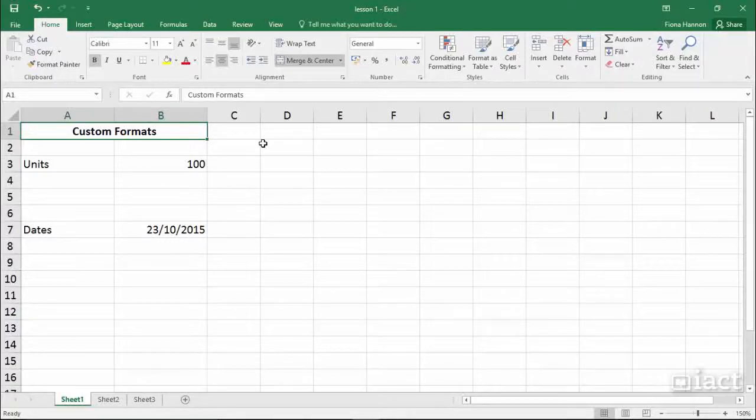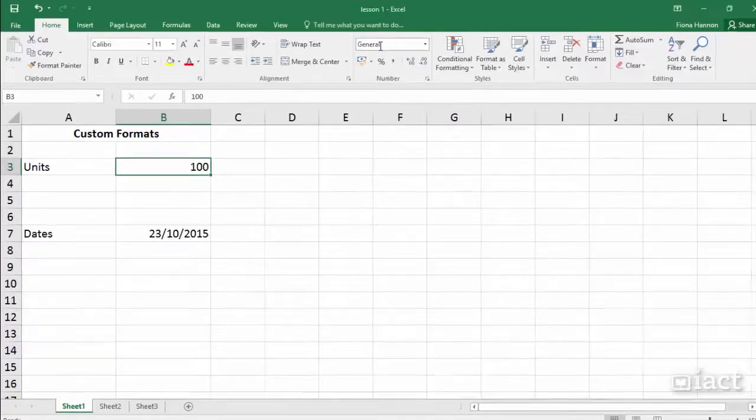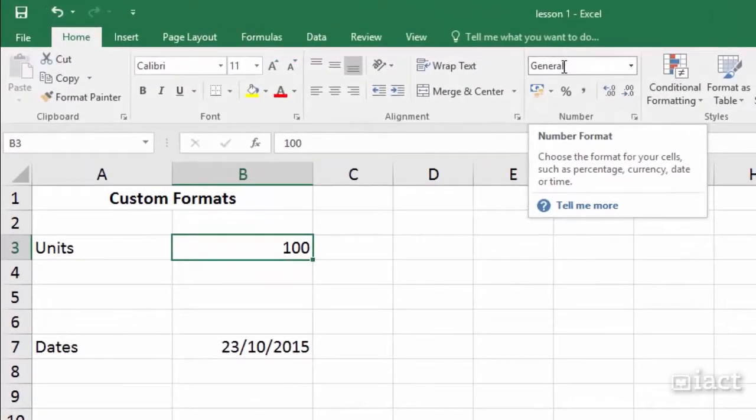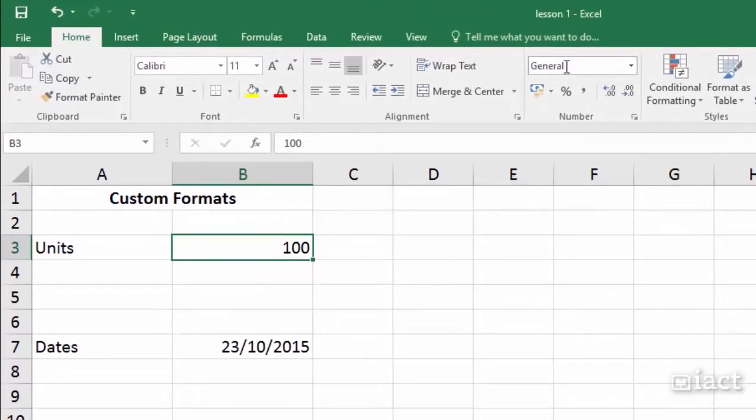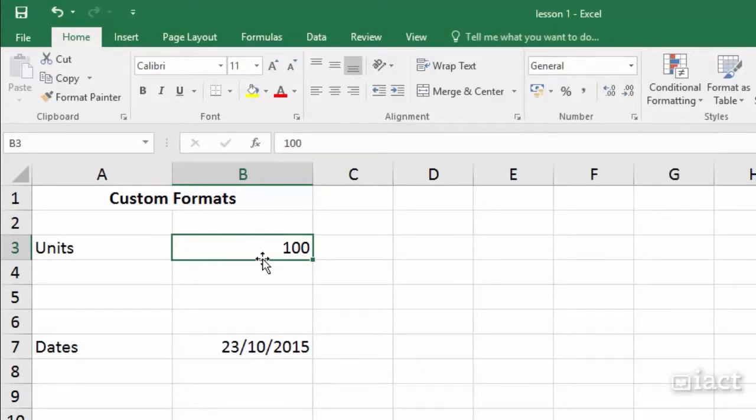Custom Formats. When we select a cell we can see its number format located here. Currently we can see that the format is general, which means no specific format is applied to the cell that you have selected.